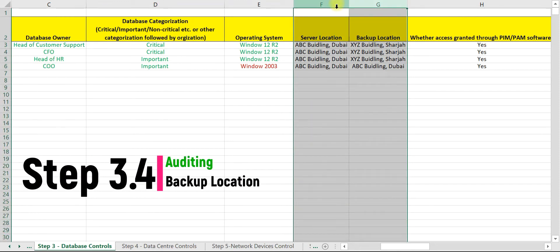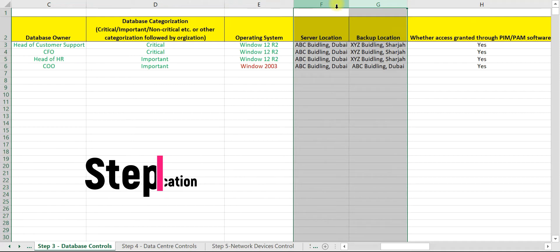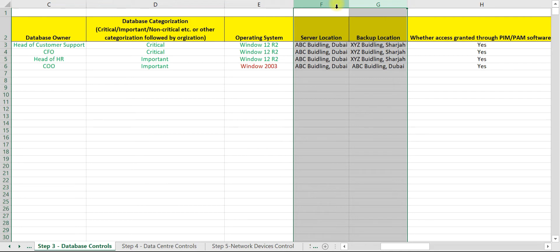The objective of obtaining server location and backup location is to determine whether backup data is maintained at an off-site location. Original database and backup database will be subject to the same level of risk if both are maintained at the same place.